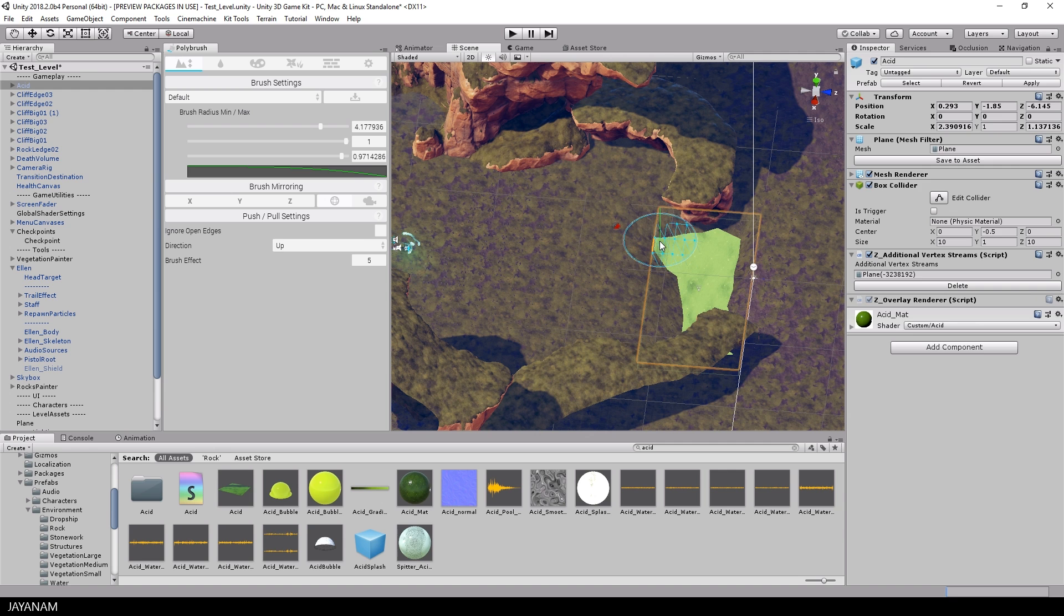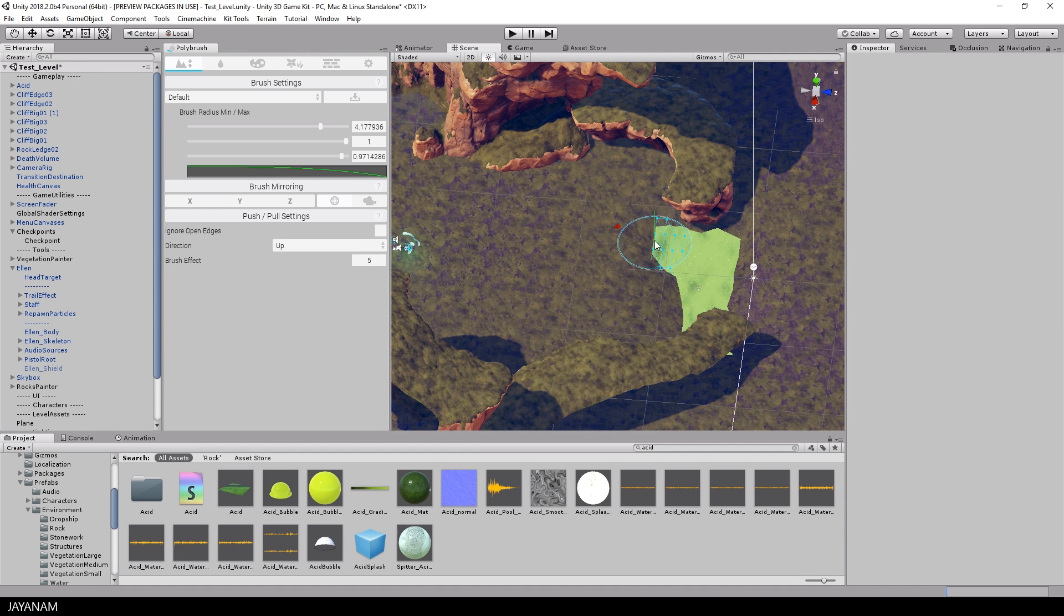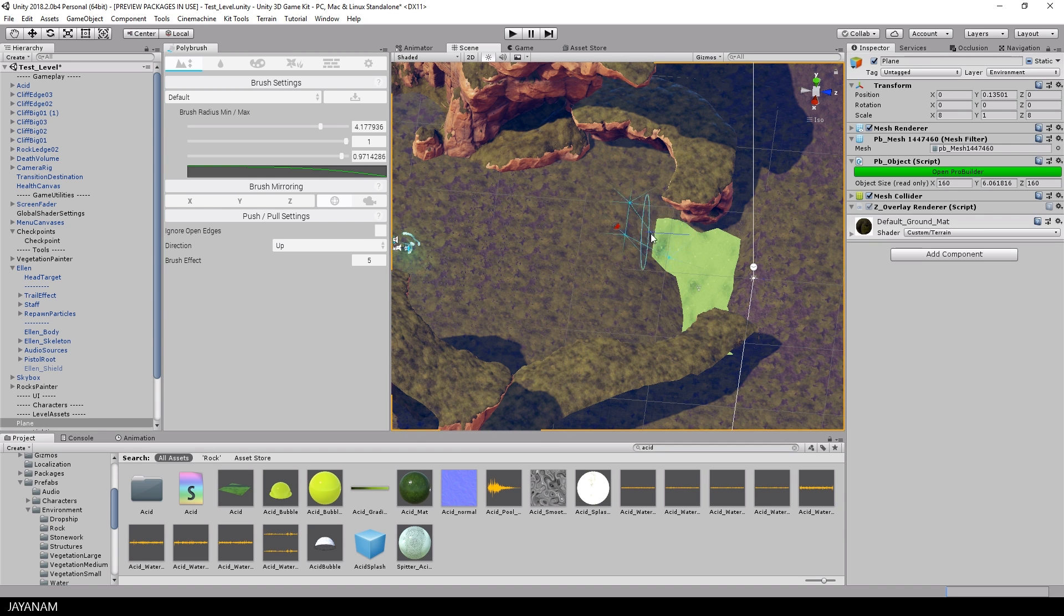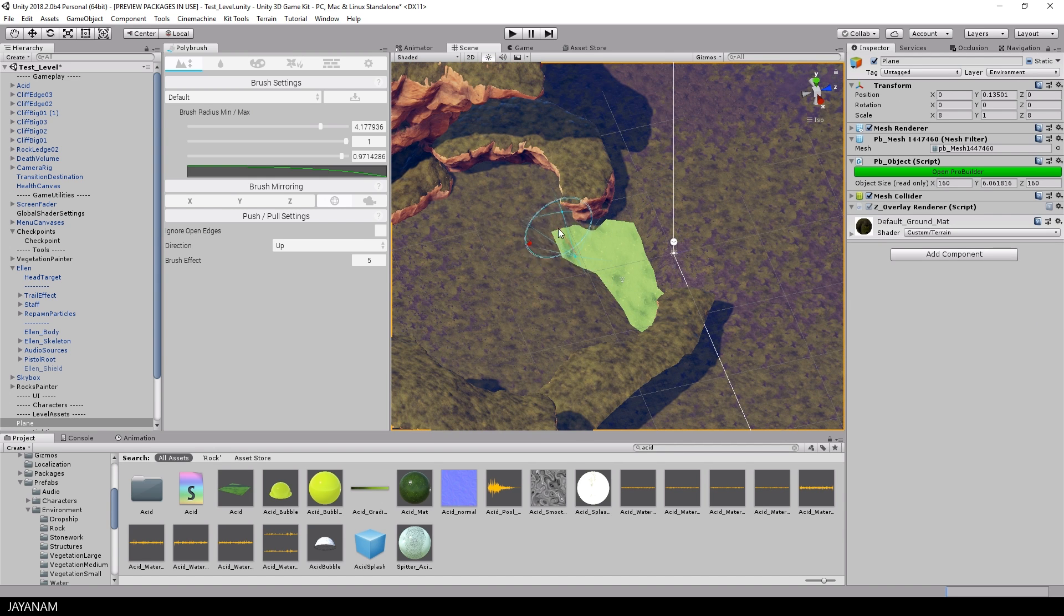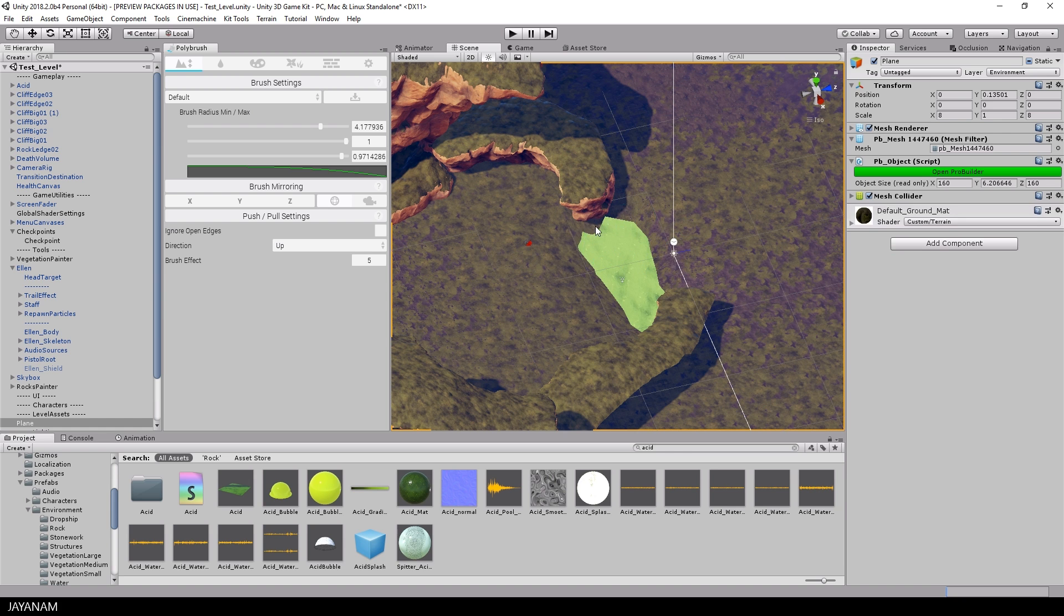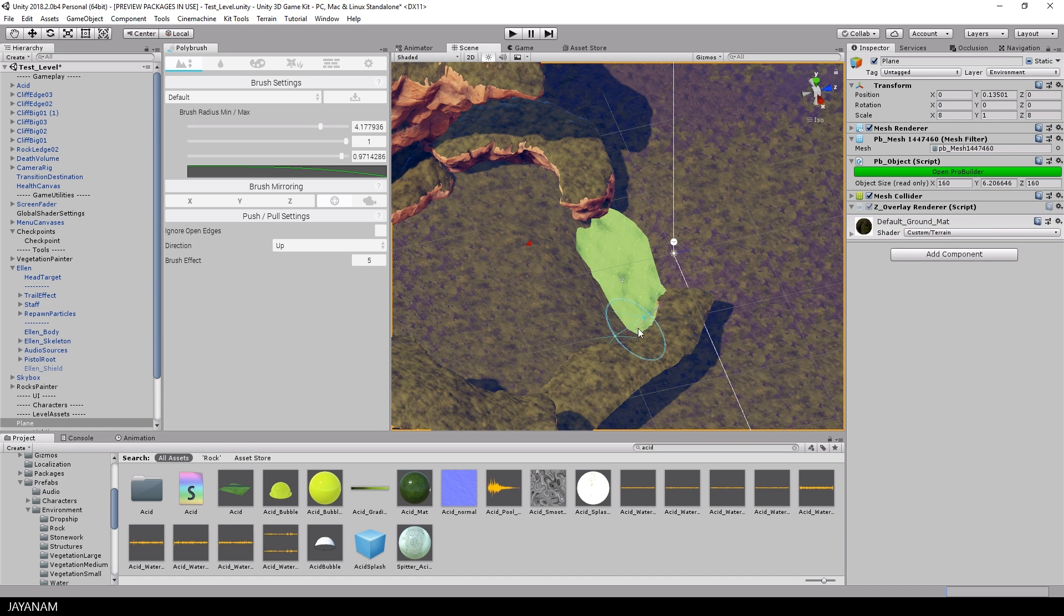After that I select the Polybrush again and refine the edges of the asset pool a bit. This means I'm adding or subtracting height where it is needed.